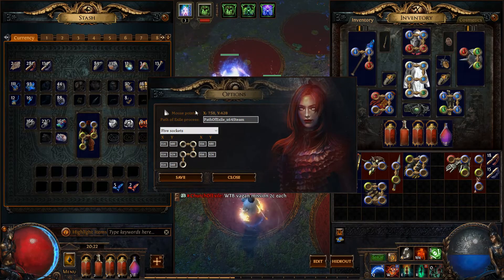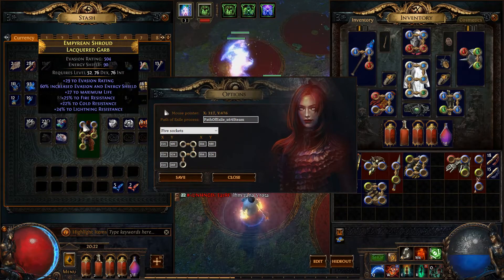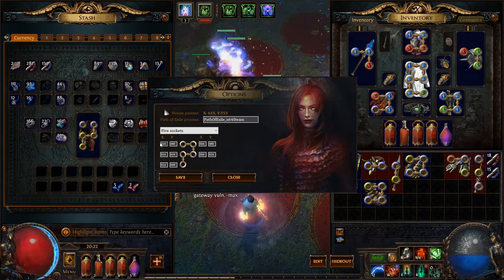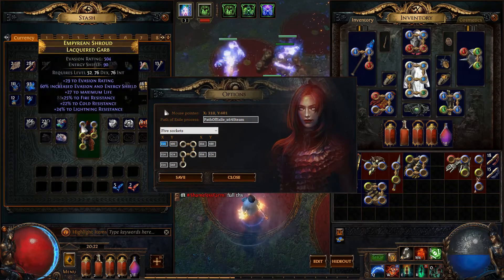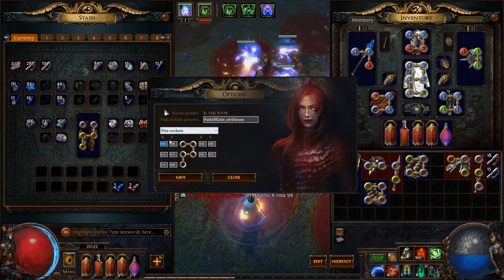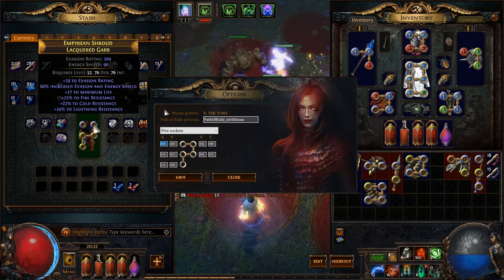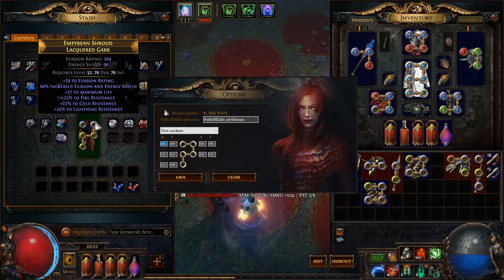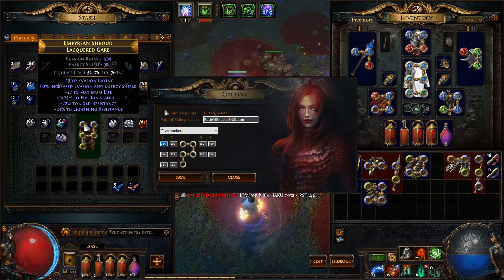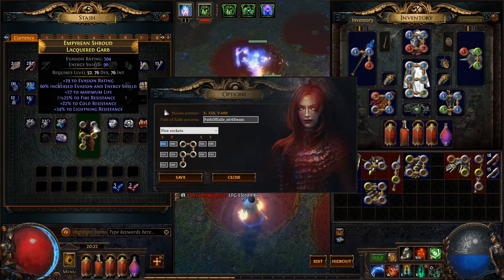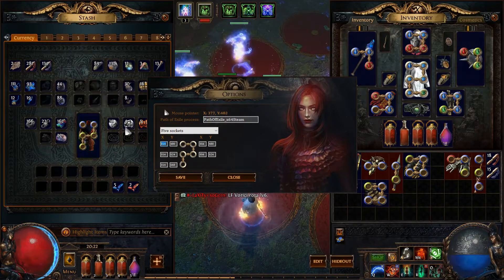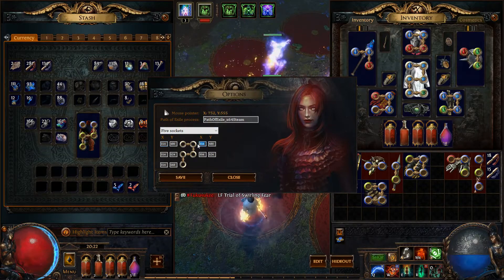For example, if we move the mouse over our currency tab and select the first socket, the mouse coordinates on a 1920 by 1080 resolution will be approximately X=314 and Y=480. If we move the mouse to the second socket on the currency tab, the coordinates will be approximately X=356 and Y=480.